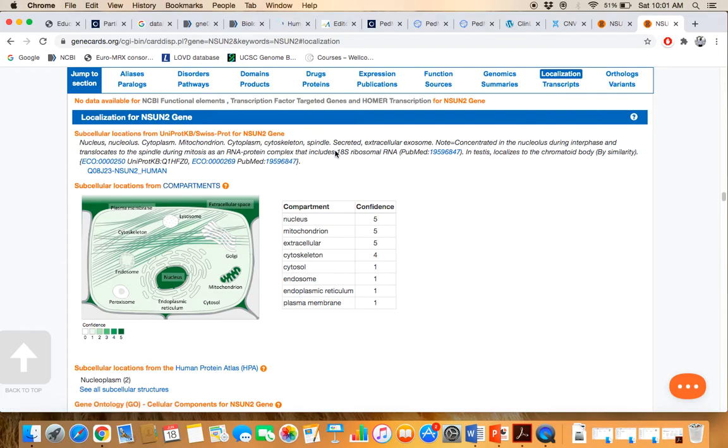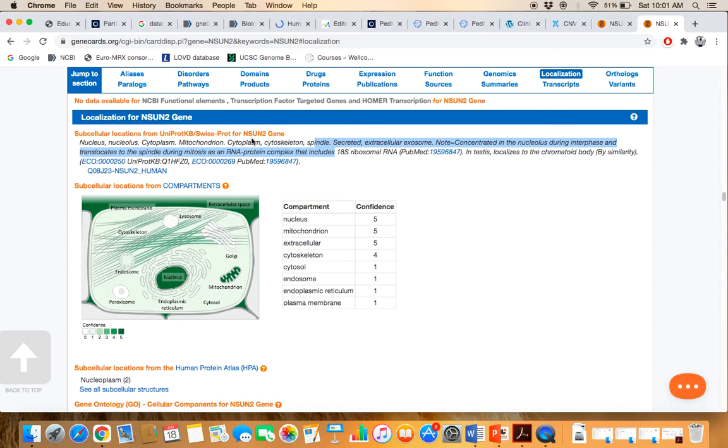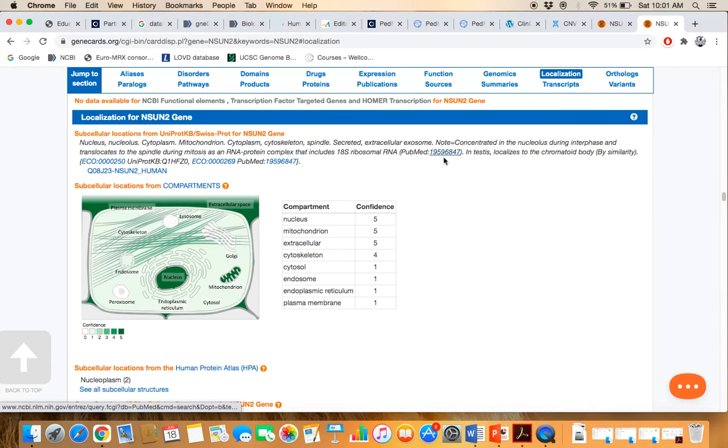For example, if you want to go to UniProt KB Swiss-Prot, this information is given to you that has two articles.